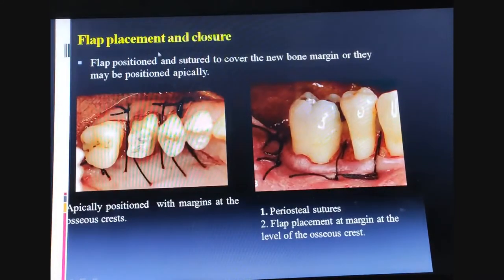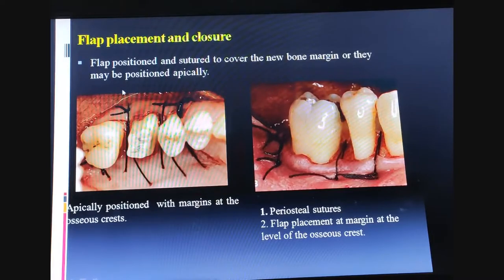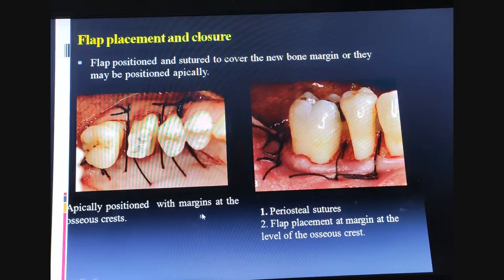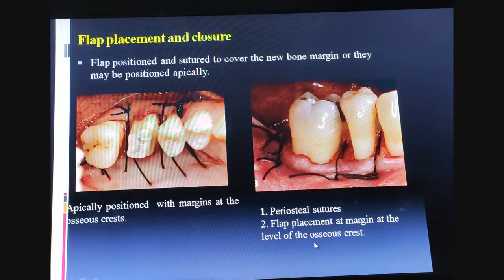Flap placement and closure: the flap is sutured to cover the new bony margin, or may be positioned apically with the margins at the osseous crest. This is achieved with periosteal sutures, with flap placement at the level of the osseous crest.